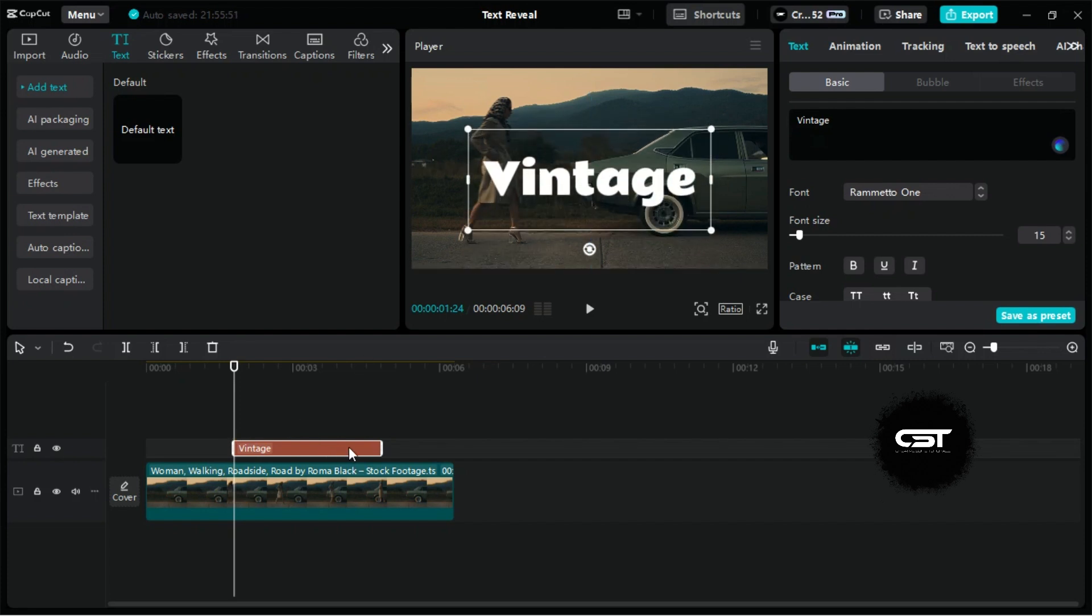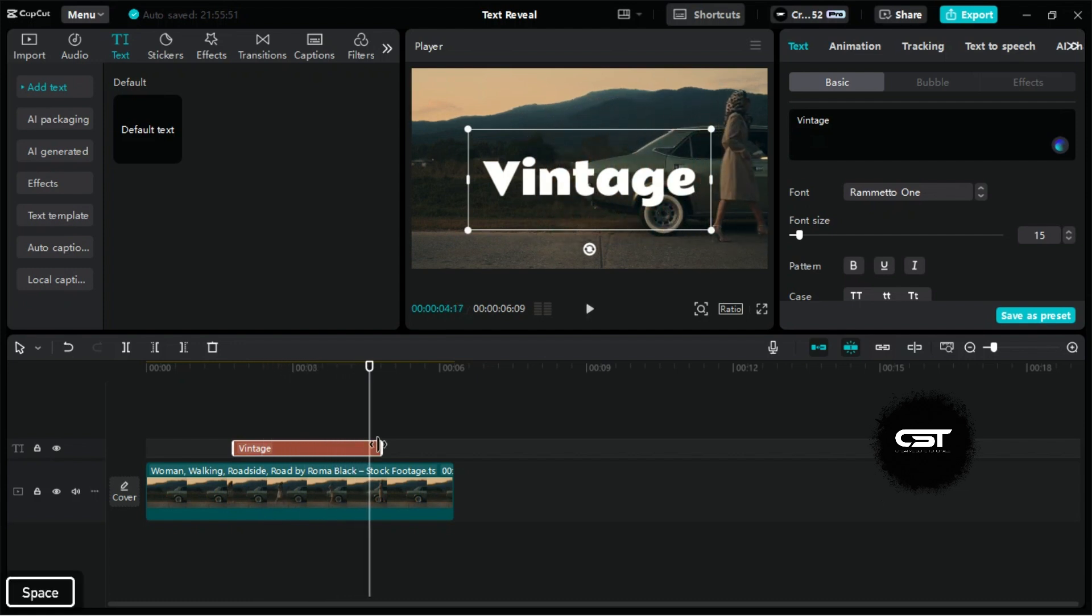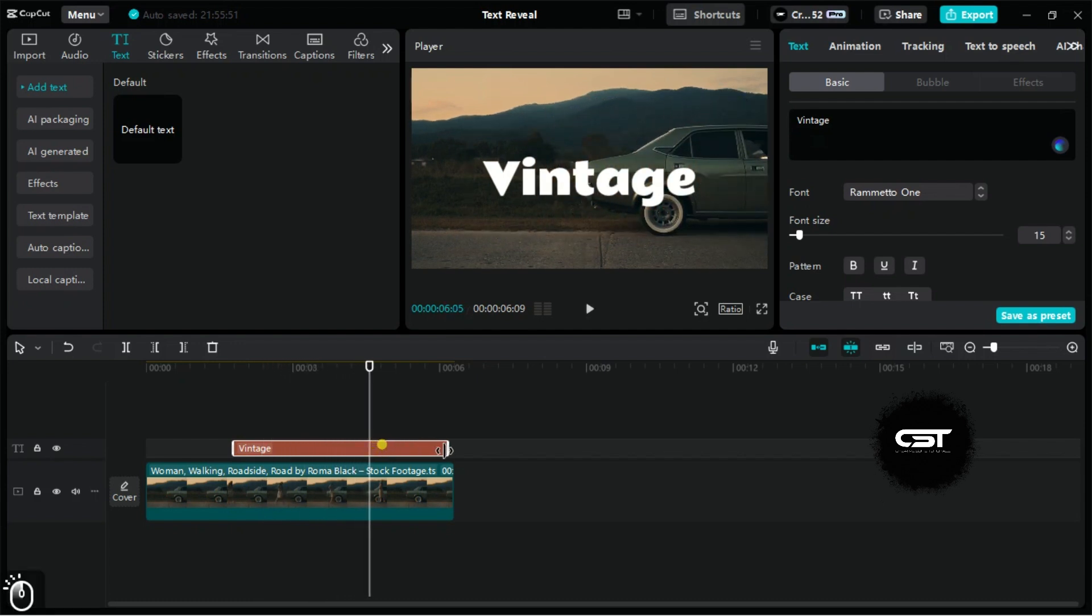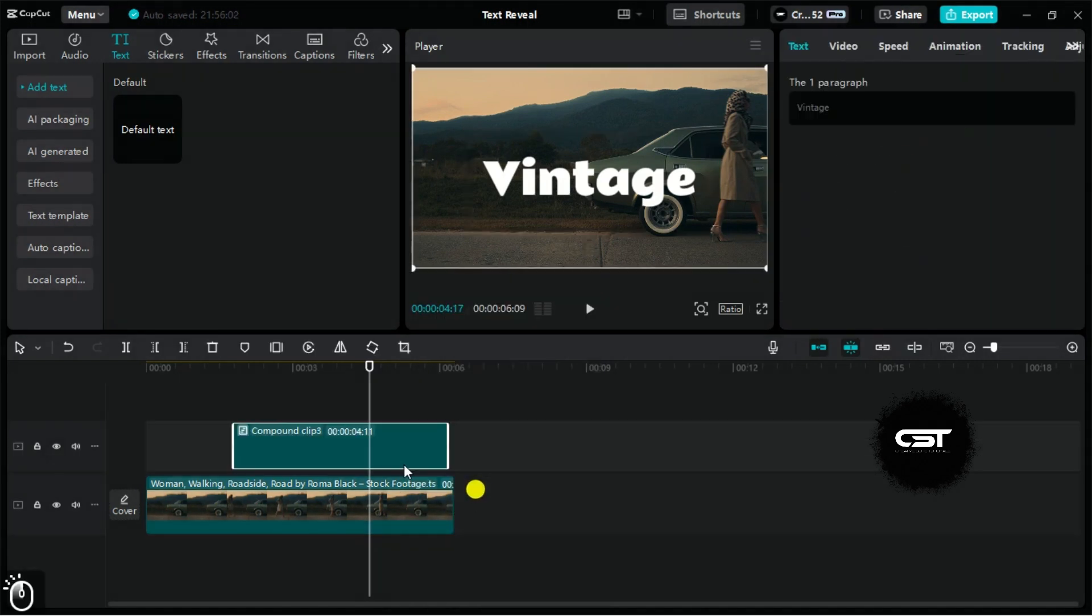Set the duration of this text layer to the end frame of the video, as it should remain visible even after being fully revealed. Now, create a compound clip from this text layer to unlock more animation options.